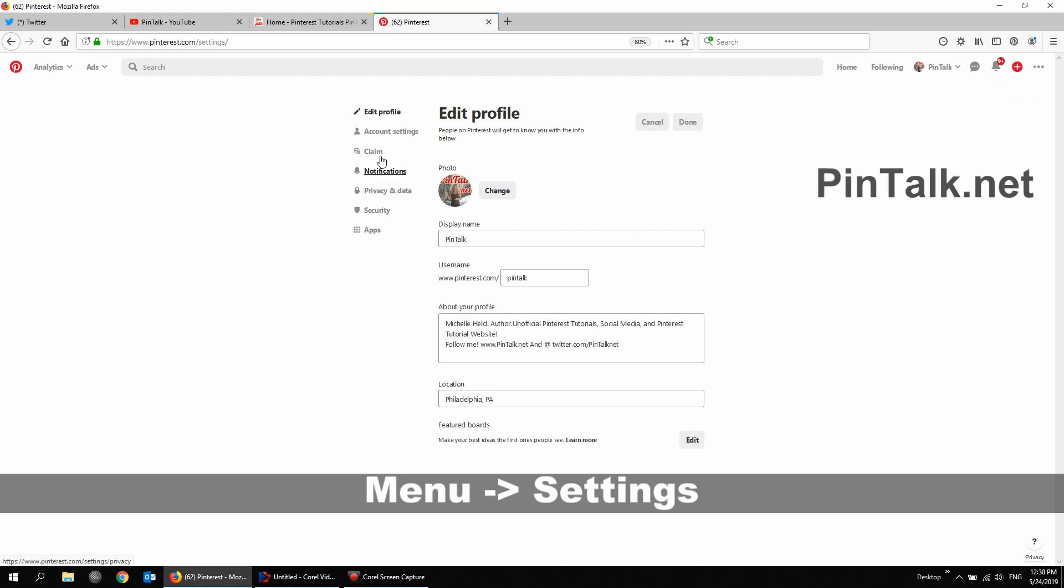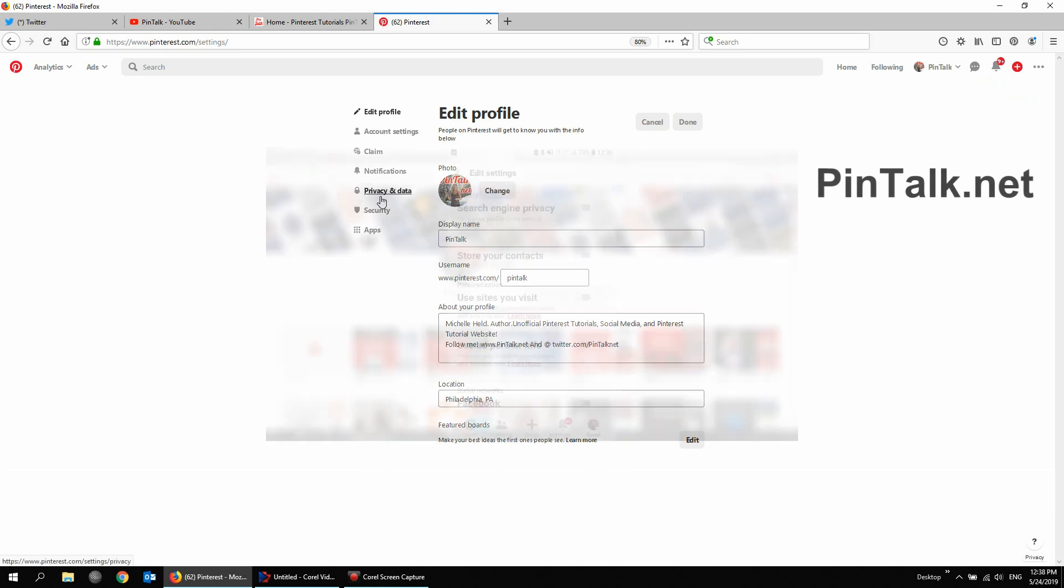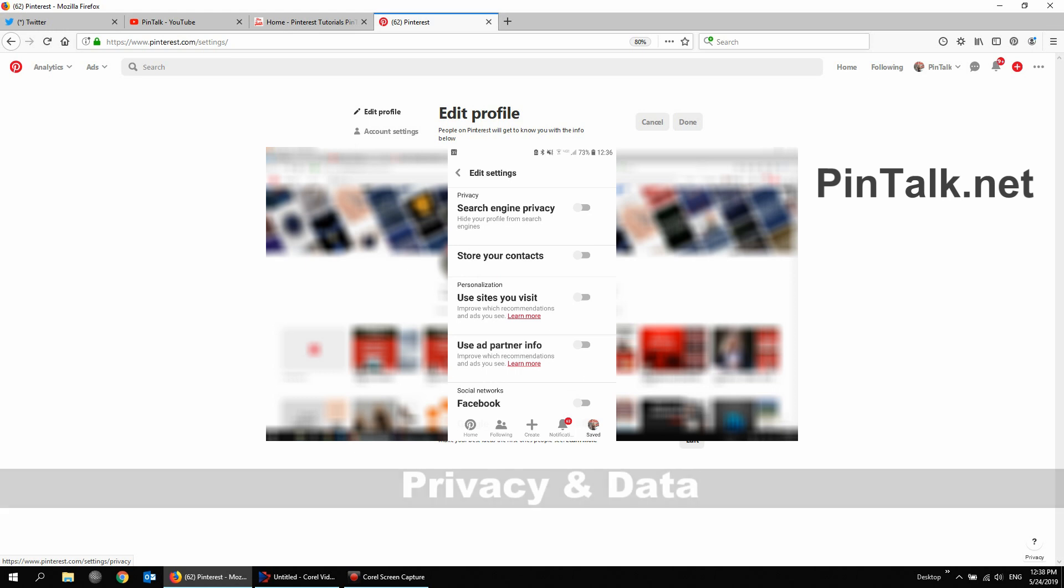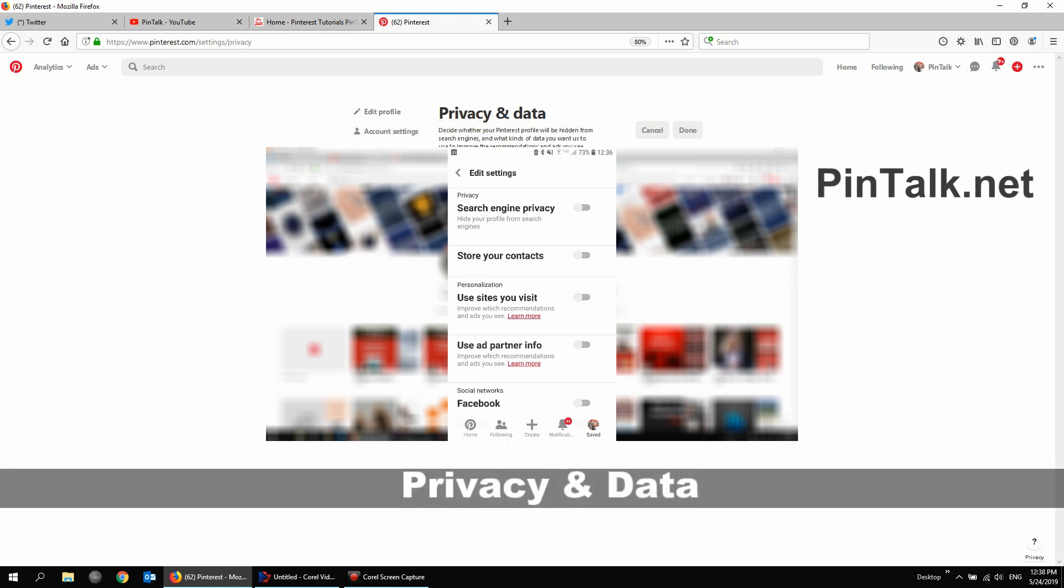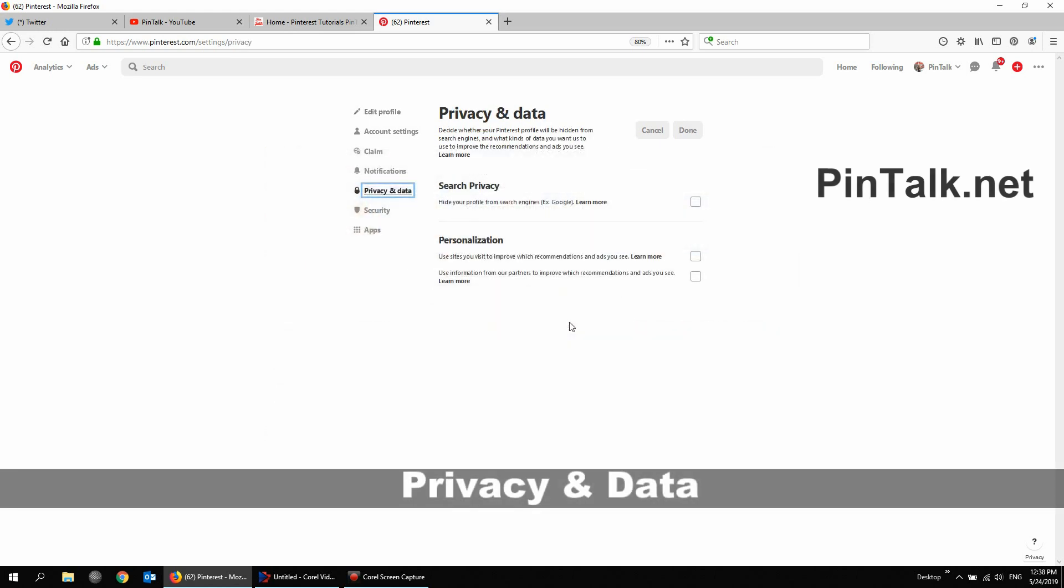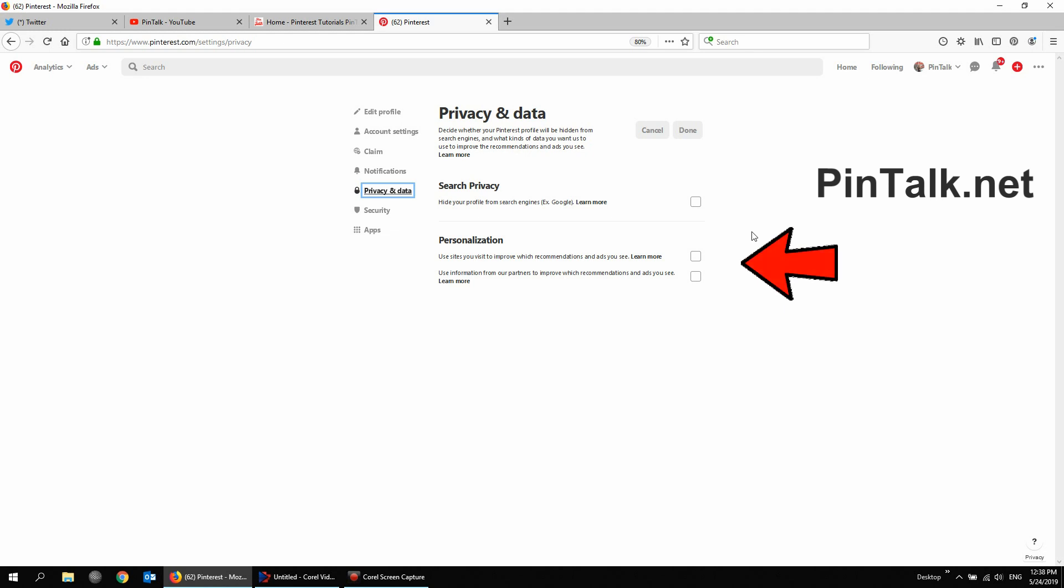And you see that on the left hand side, there's privacy and data. If you're in the mobile app, you just have to scroll down and choose about privacy and you just get a single screen right here. So privacy and data.